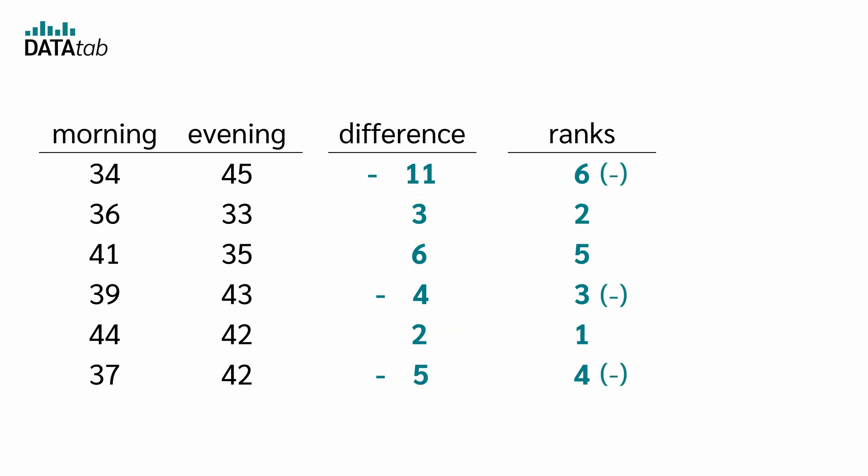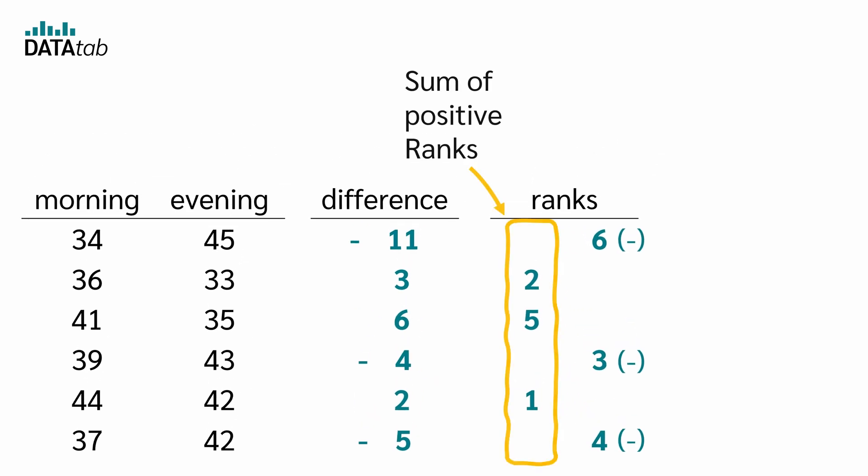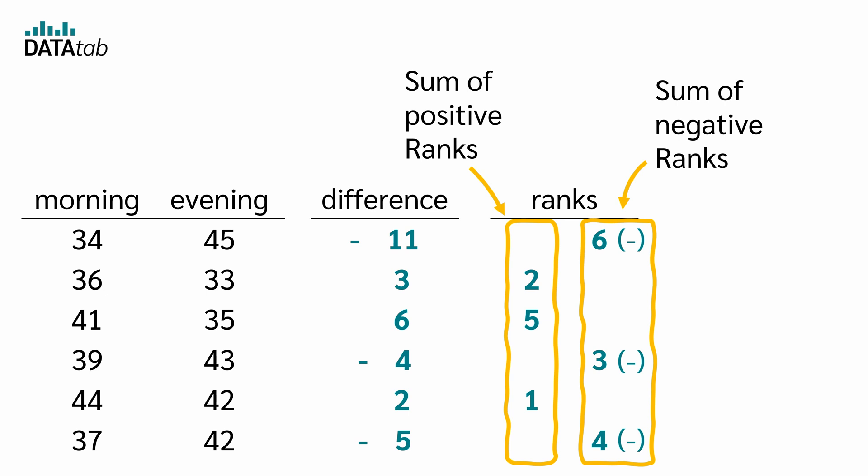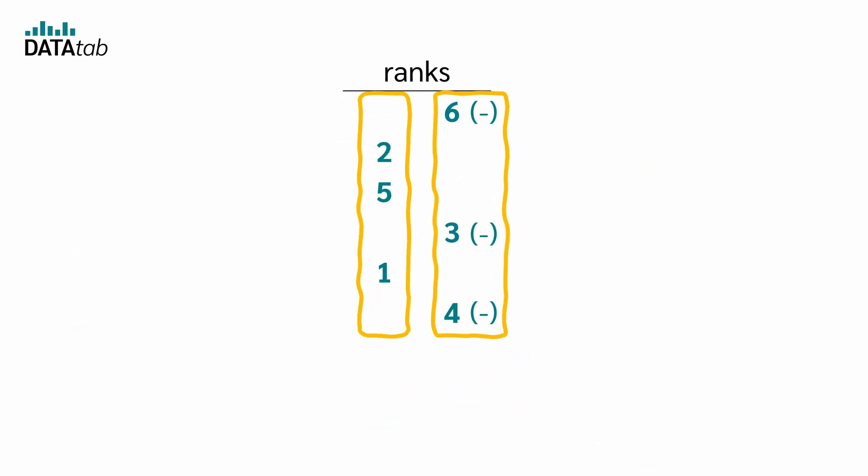Now we note whether each respective rank comes from a negative or positive difference. And finally, we can calculate the sum of the positive ranks and the sum of the negative ranks. The sum of the positive ranks is 8 and the sum of the negative ranks is 13.